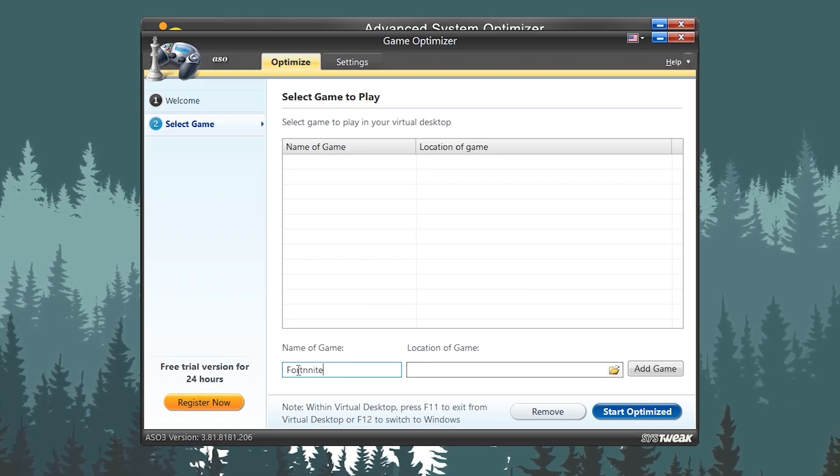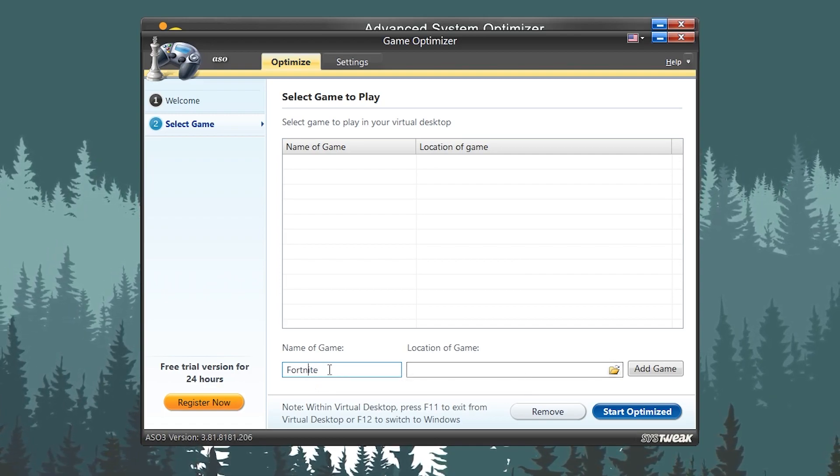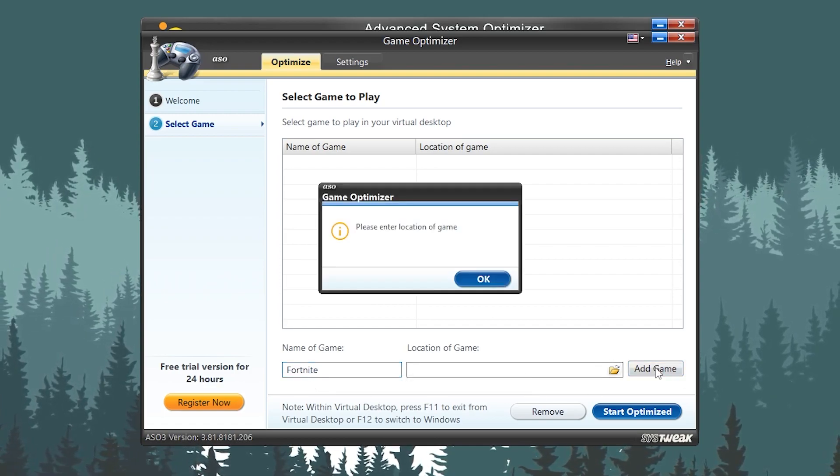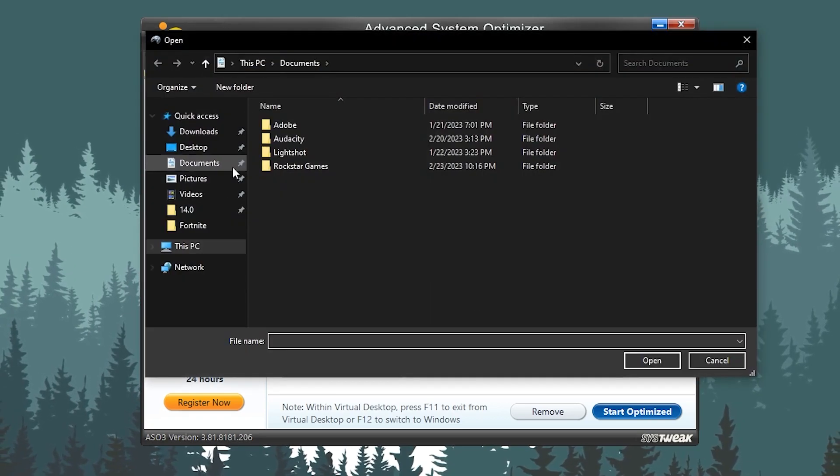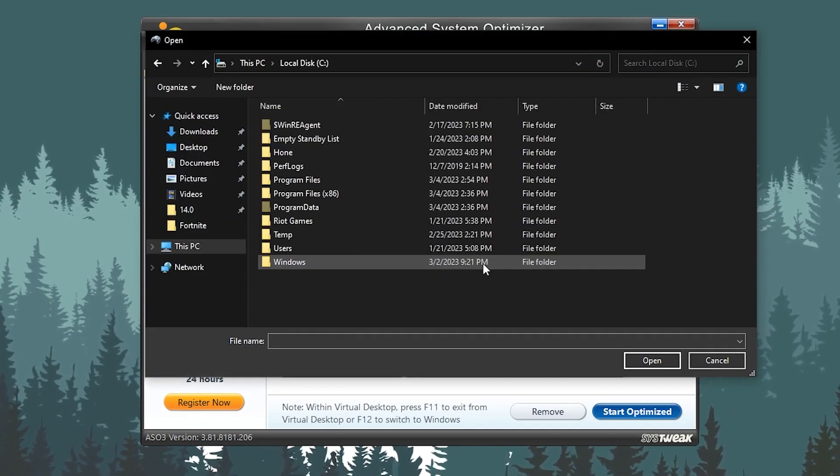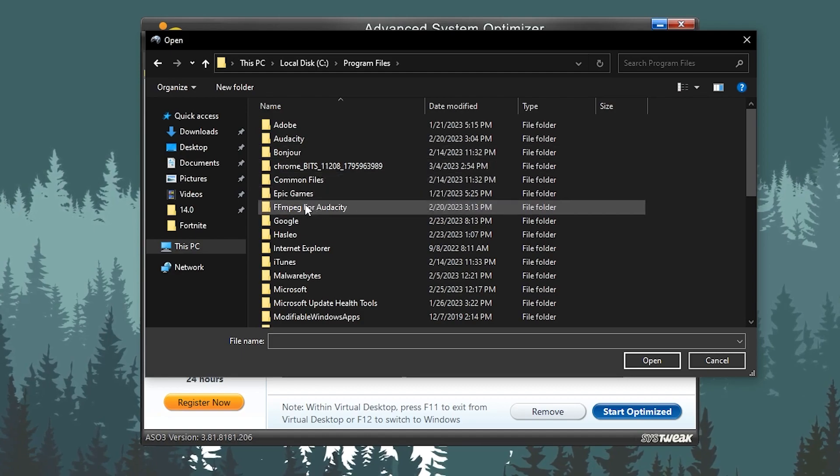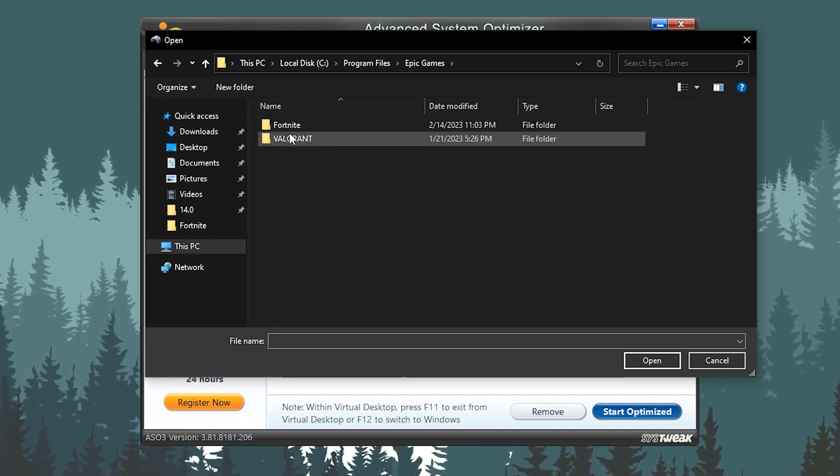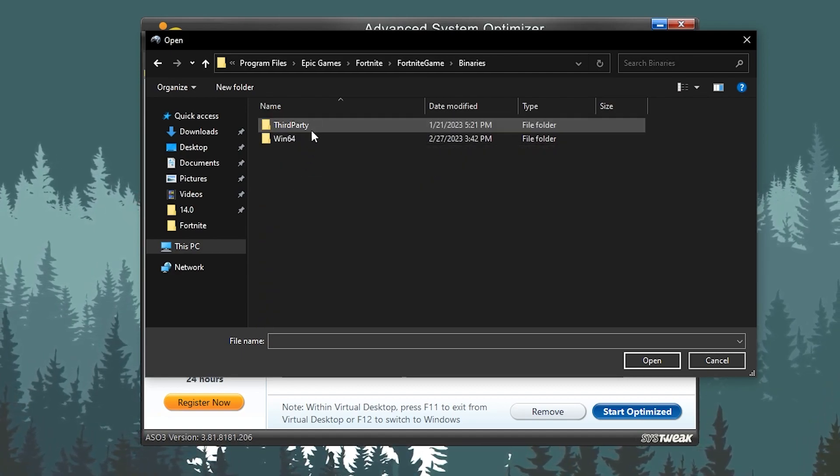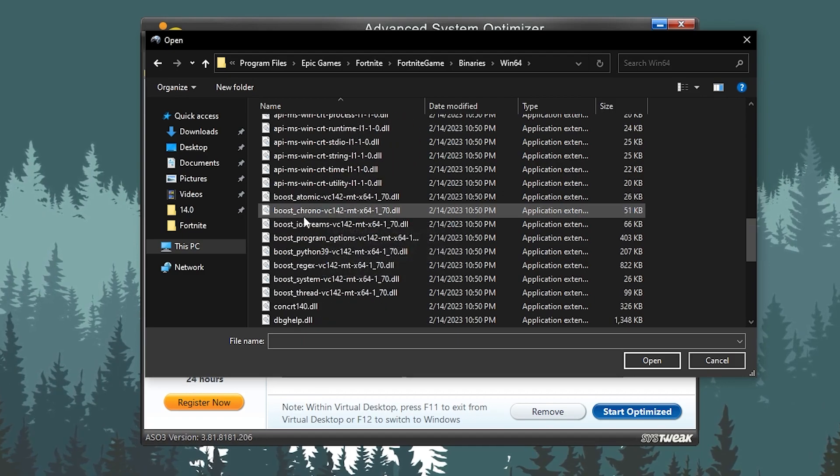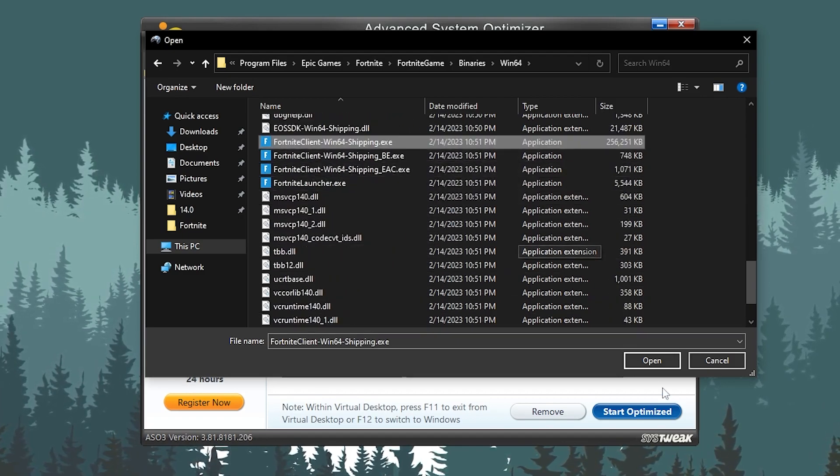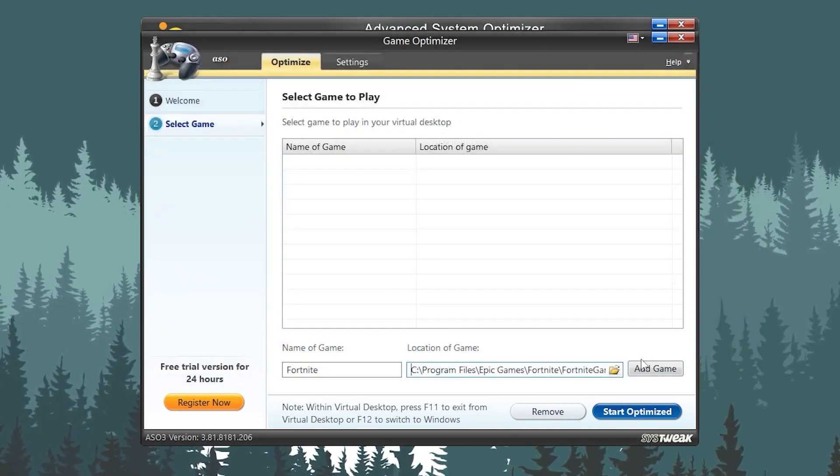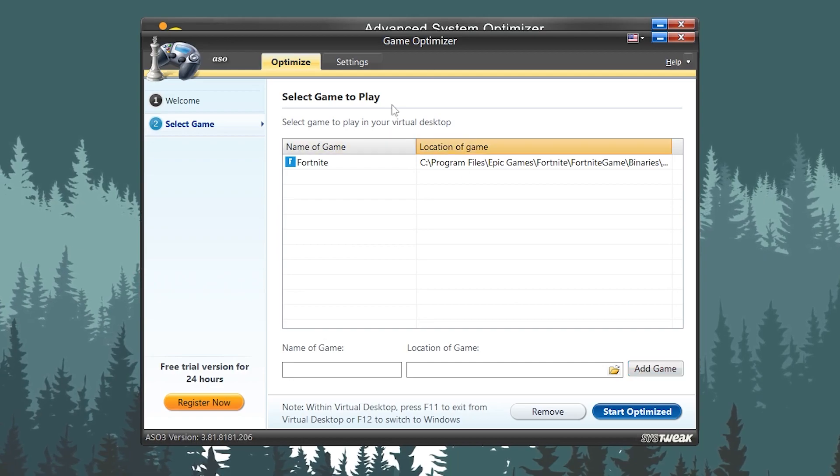Then you need to go for Add Game. Click on the browse option, go to your PC, go to the directory. Like I have installed in my local disc C, Fortnite, Fortnite Game folder, Binaries, Win64, and here is my .exe file of Fortnite. Click on the Open button and click on the Add button. Now it is added to my game.